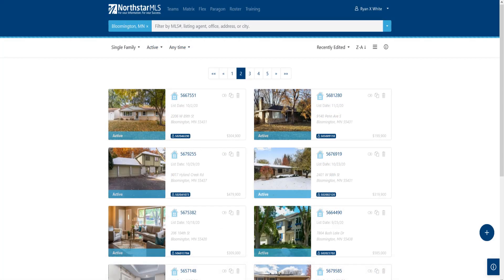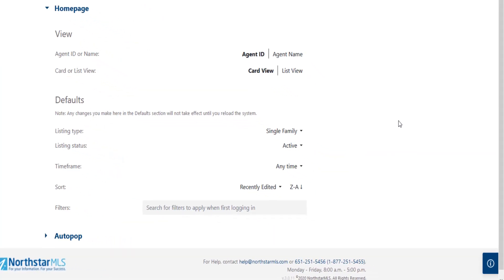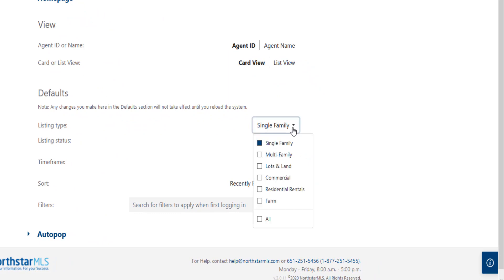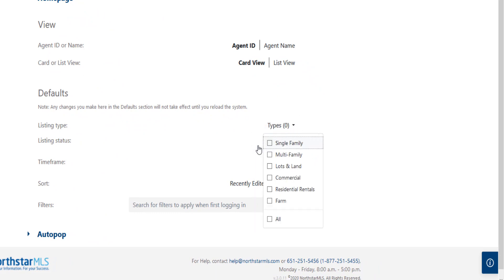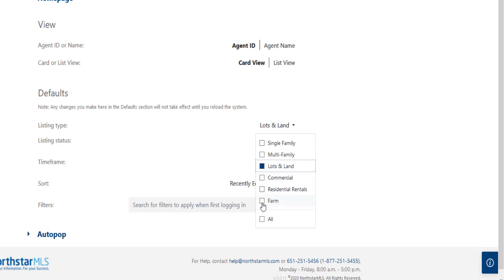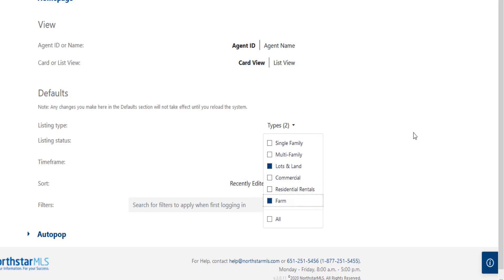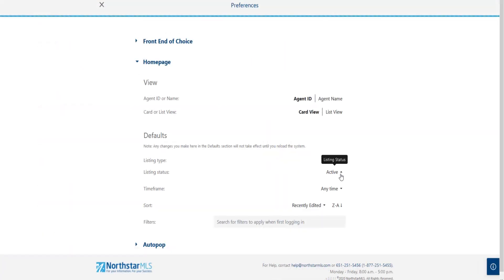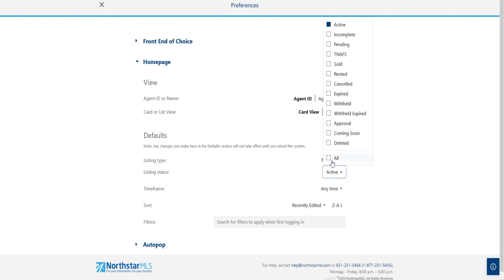For example, the default for listing type is set to single family, but if I only work with land and farms, I'll come back into my preferences and click to uncheck the single family box, then click to check the boxes for lots and land and farm. Or if I want to see all the statuses, I'll switch to that by clicking the single all box.